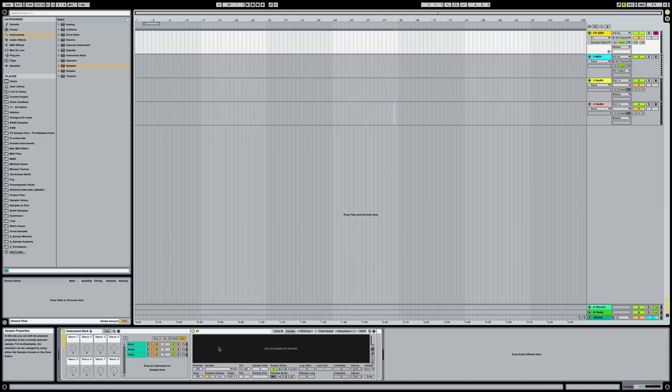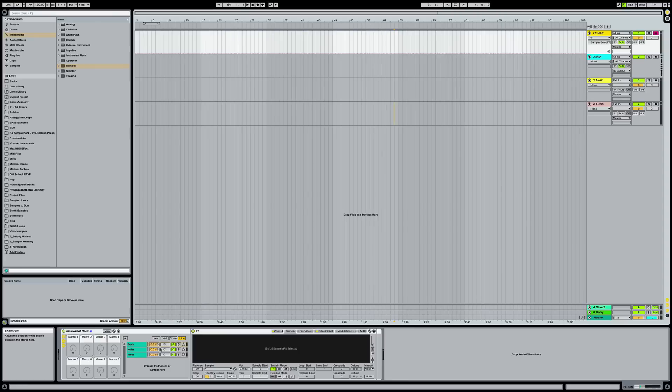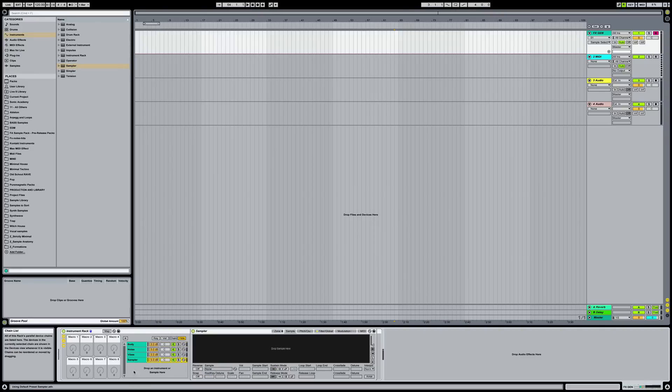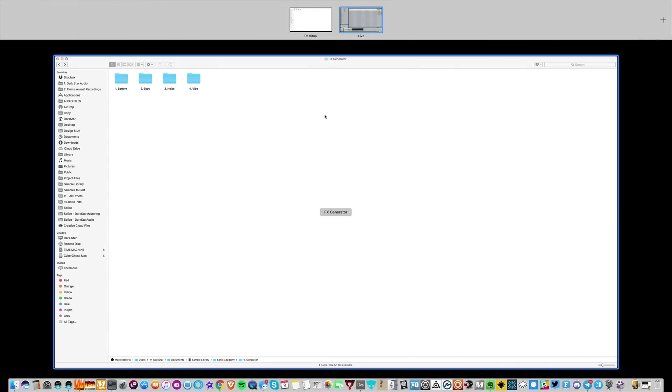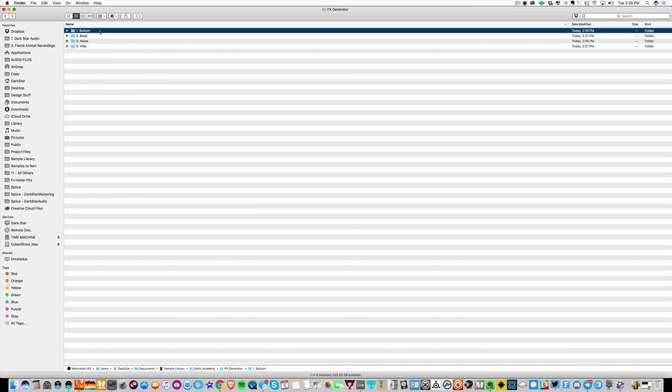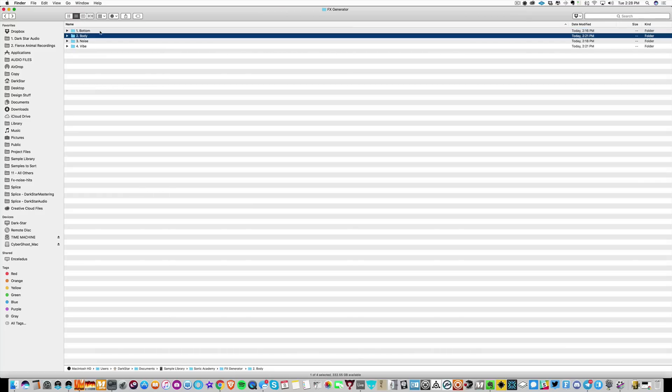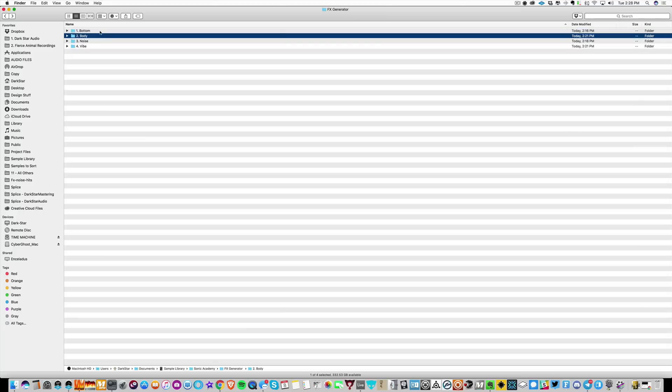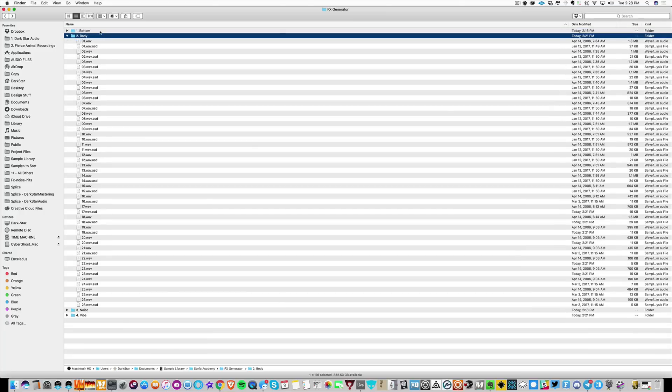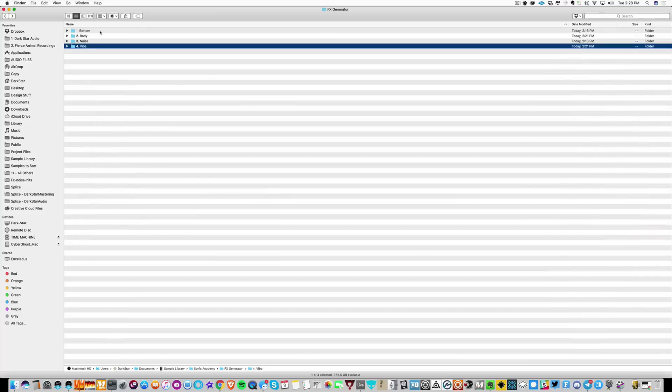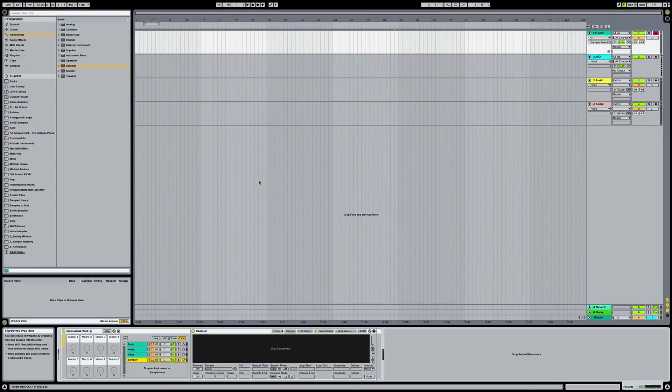Basically just a way of doing sound design, taking old sounds and making them sound new again. So I've already done a little bit of work on this generator because there's a lot of detail involved. I'm going to go ahead and start with the last step. What we've got is I've made four folders here: bottom, body, noise, and vibe. I've basically filled these folders with sounds that I want to combine together to make my new impacts.